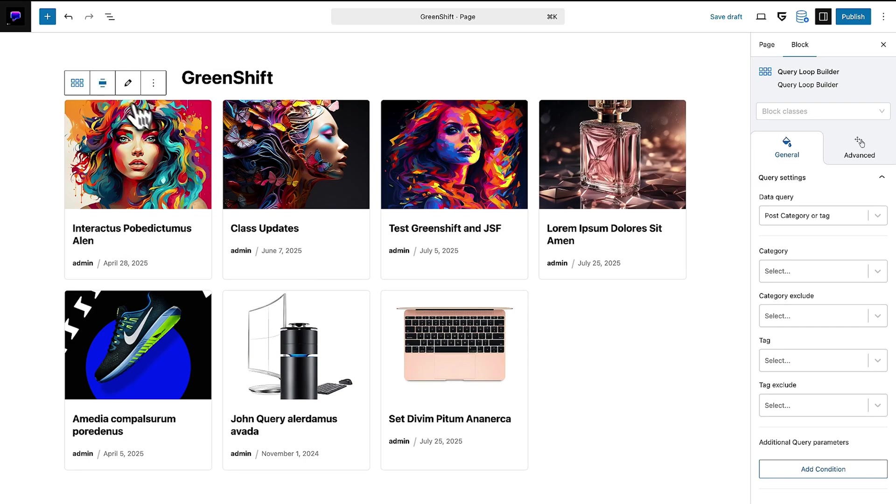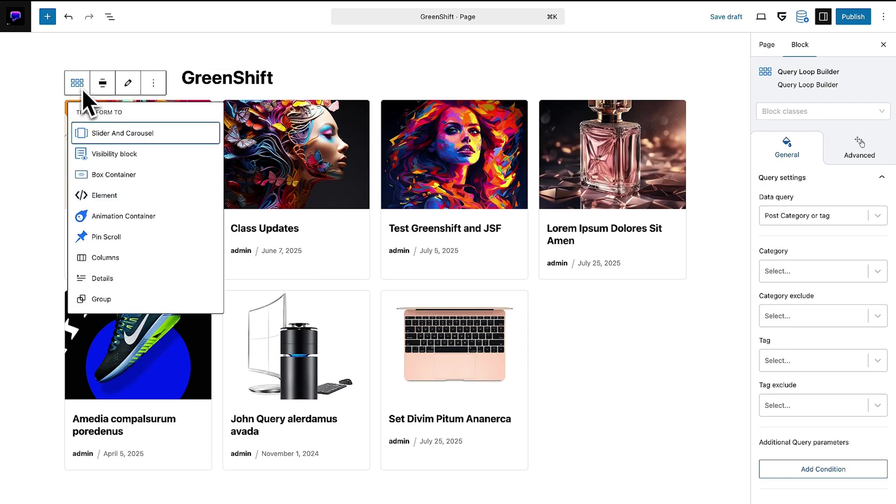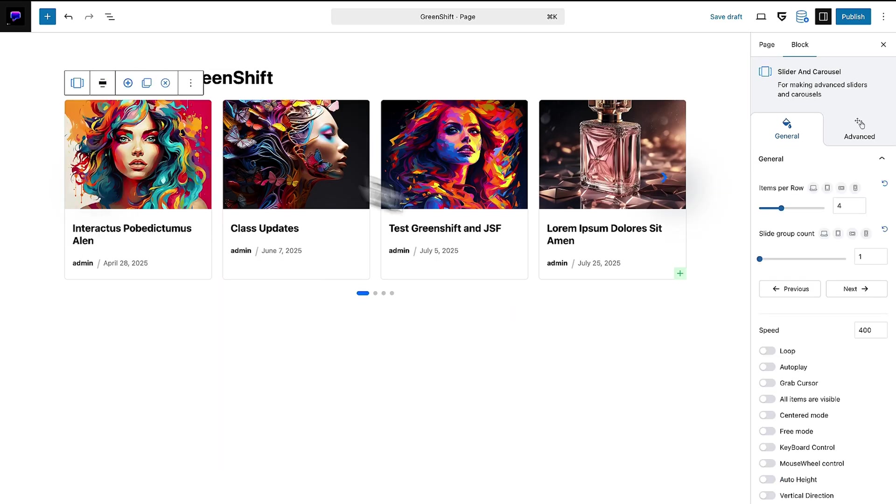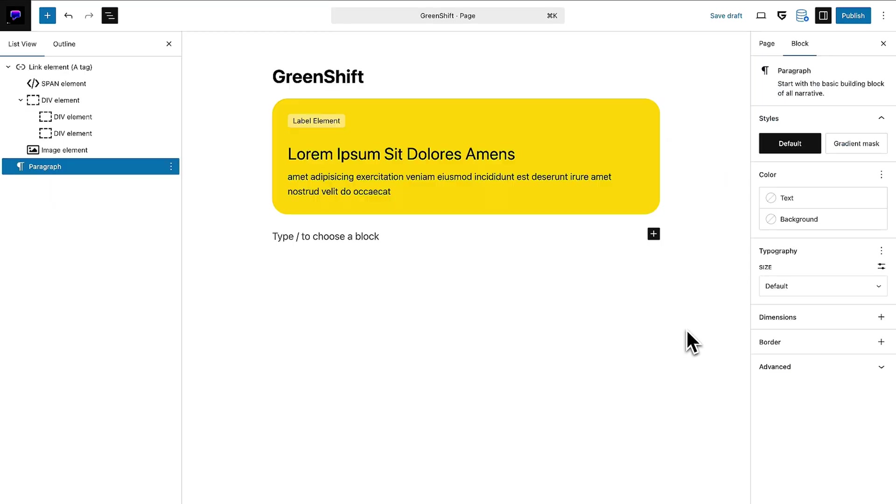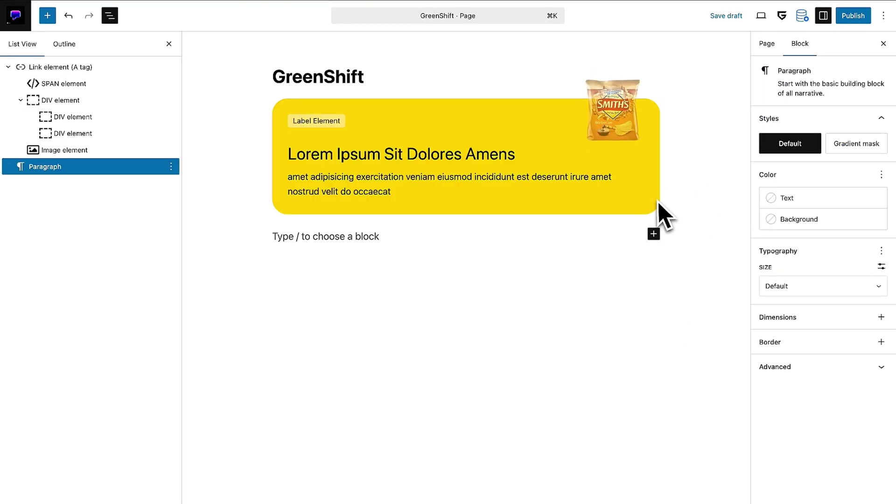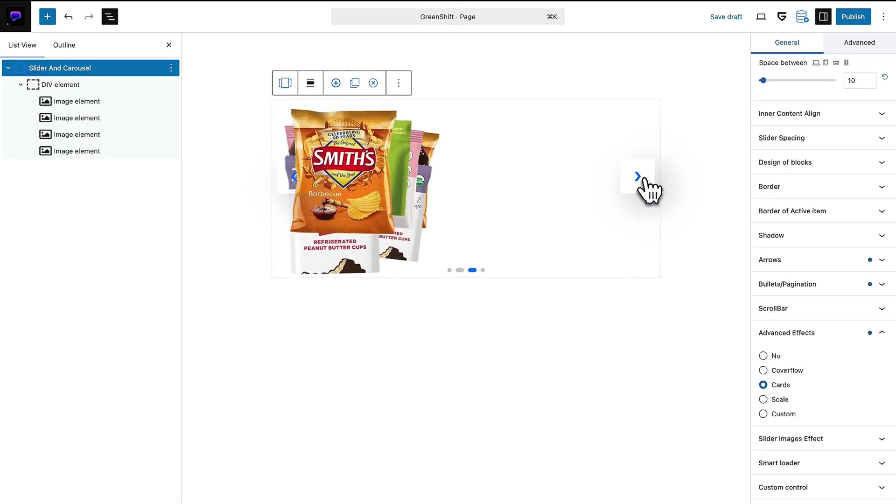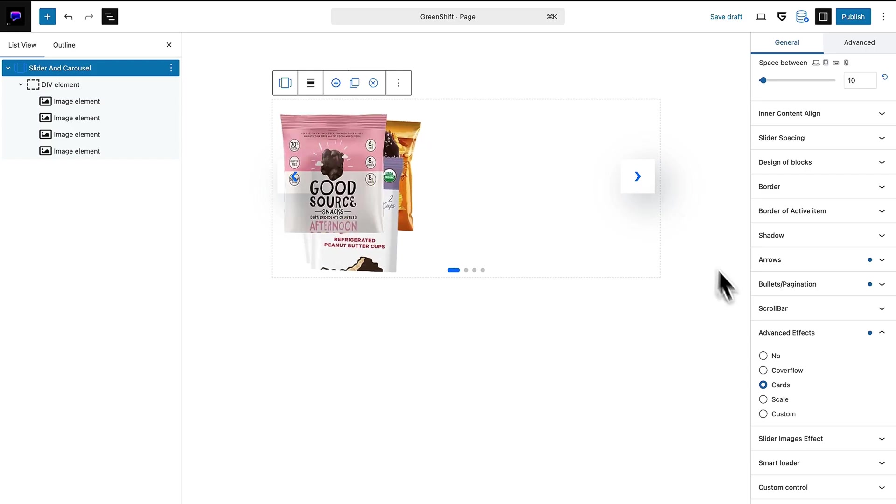GreenShift's query builder is where things go from cool website to who did you hire and how much did this cost. You can whip up custom loops for your posts, then instantly turn them into sliders, galleries, or carousels that make your content shine.